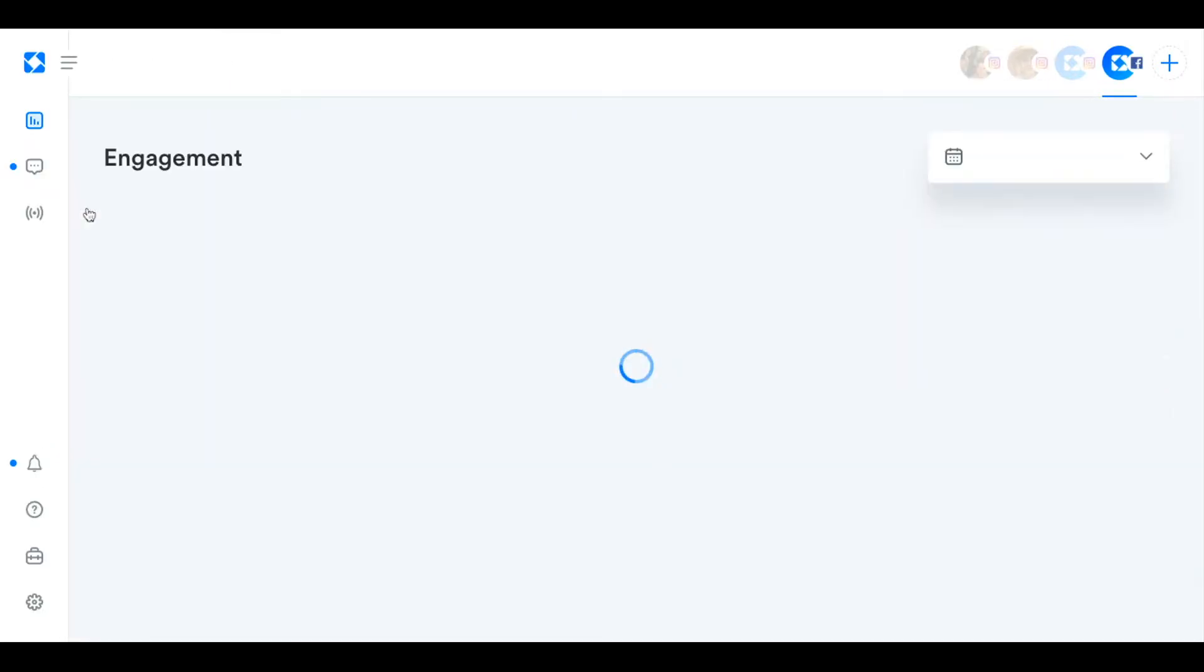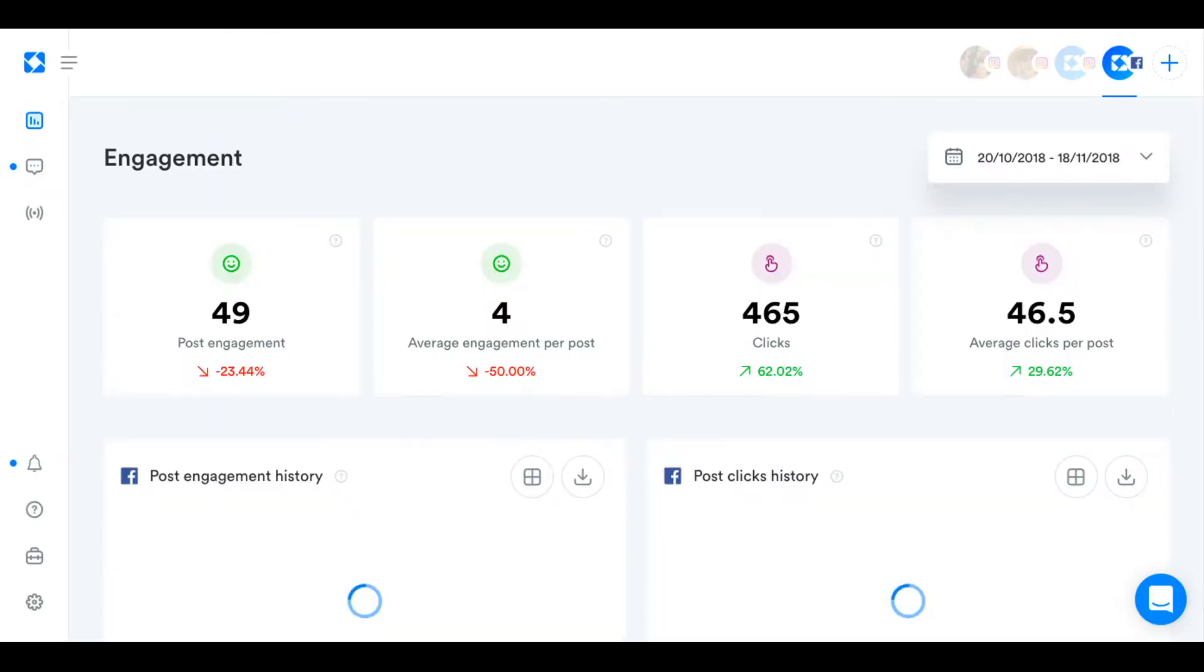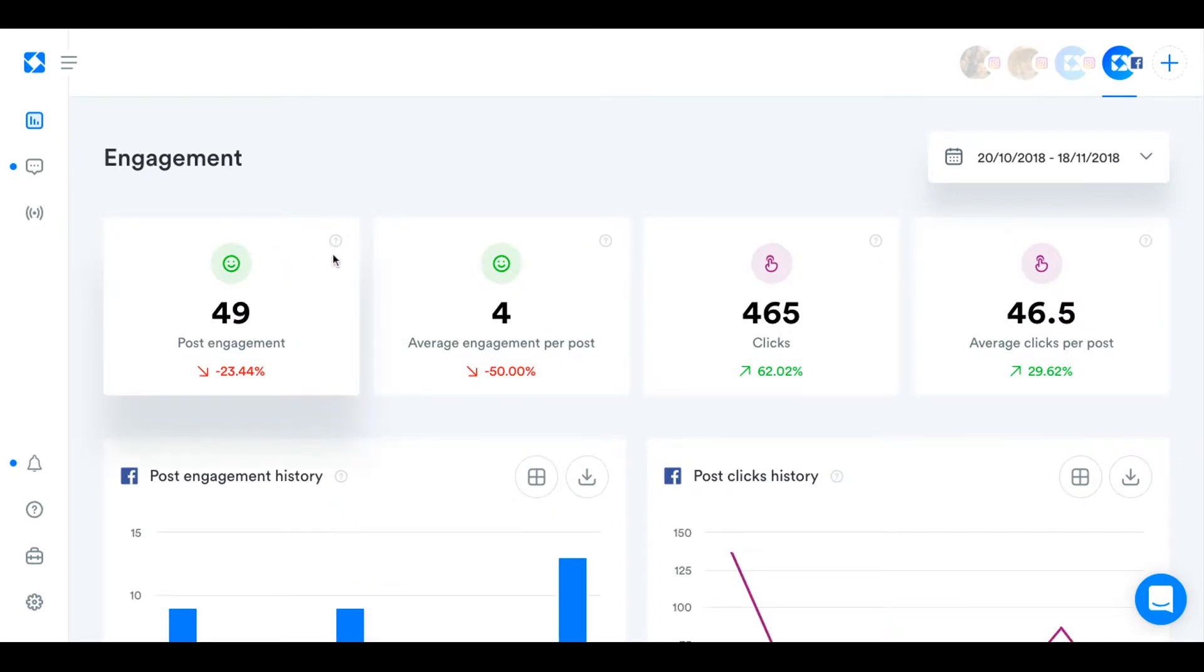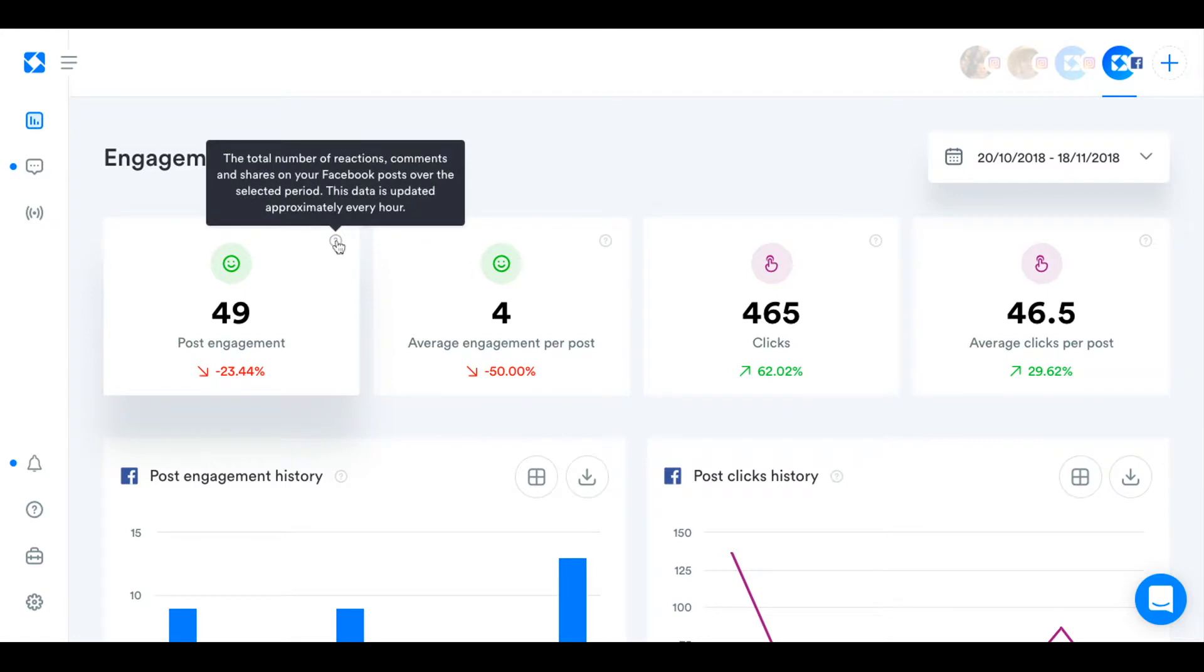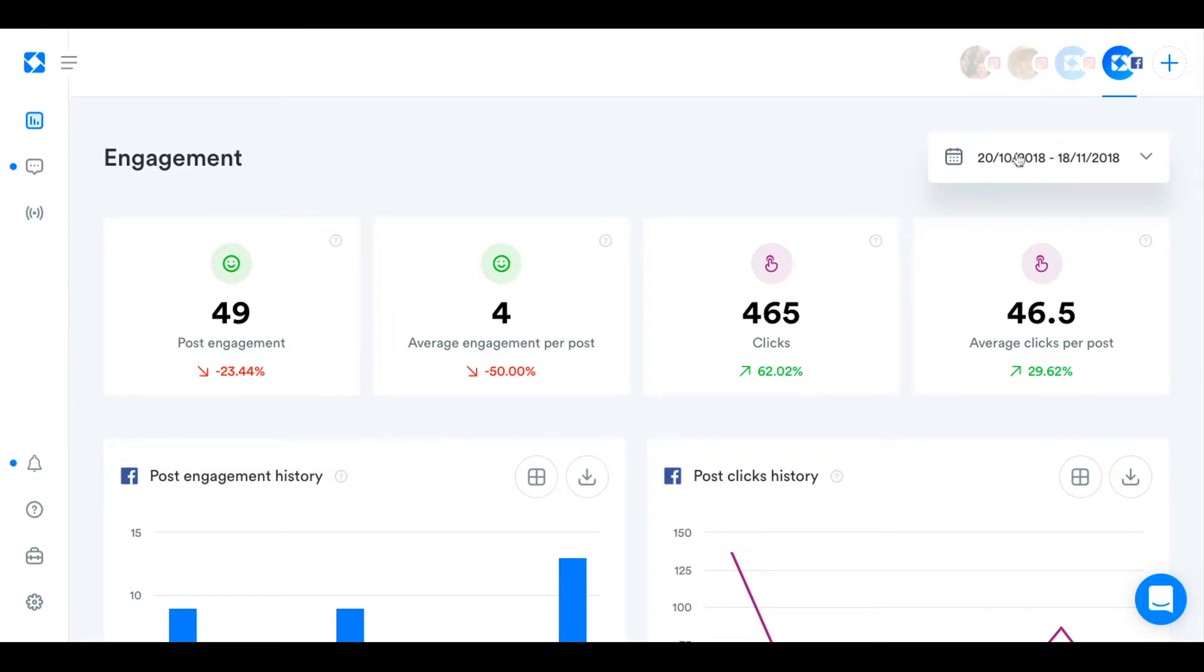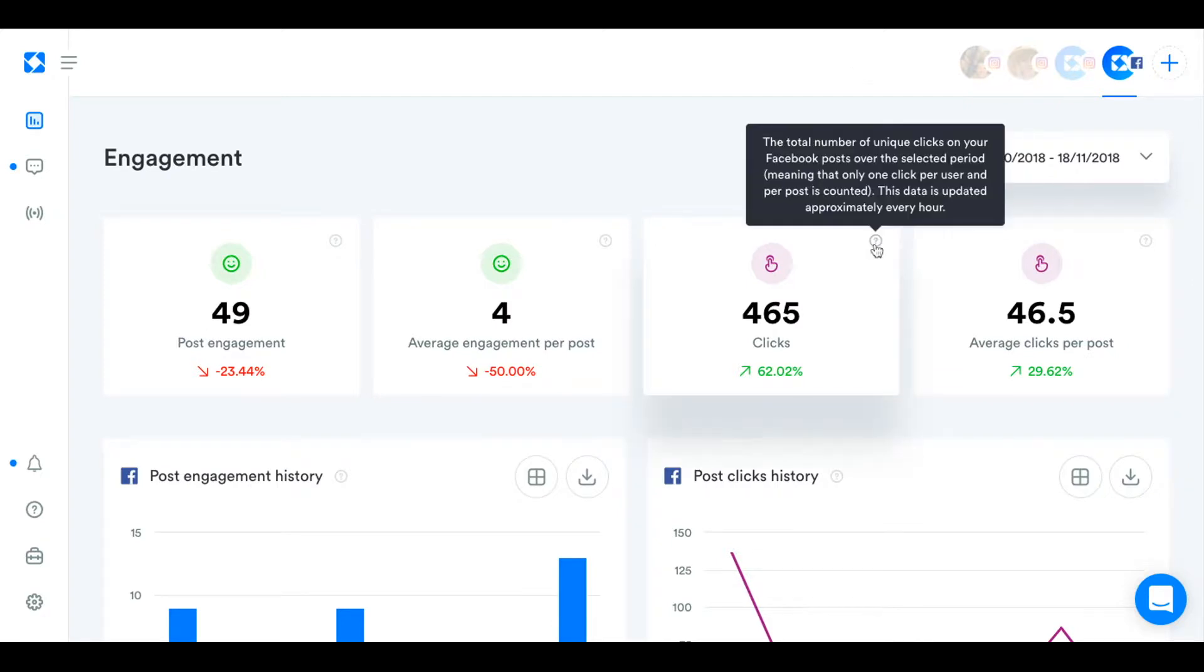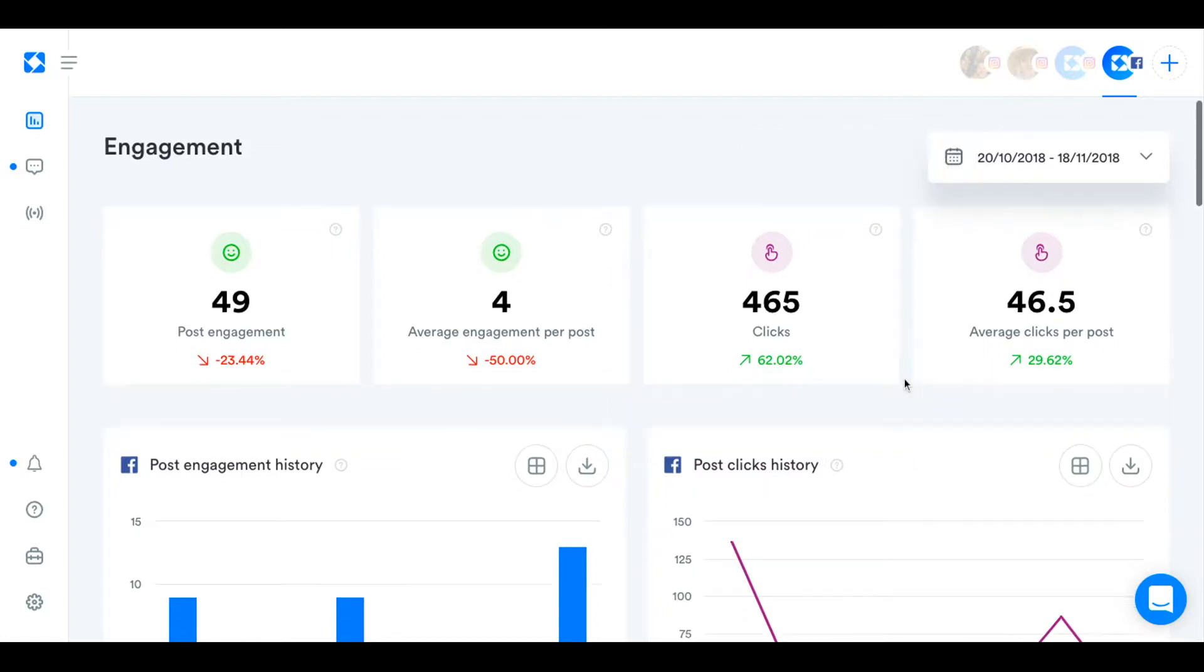So skipping ahead to the engagement section, here we have your post engagement and that is just the reactions, comments, and shares that you get on your Facebook posts which have been posted during this period you've selected up here. And then clicks as well which is the number of unique clicks on your Facebook posts. And so that could be reactions or it could be link clicks as well.